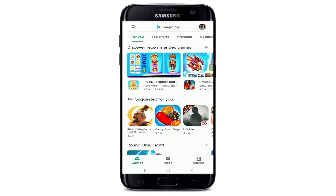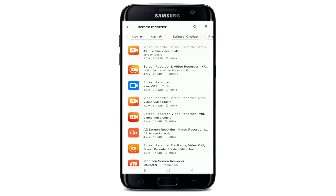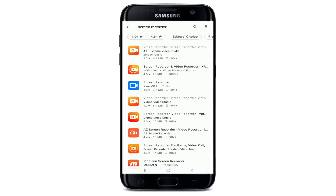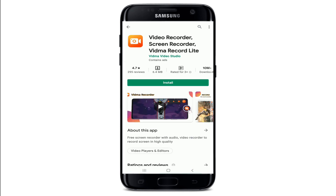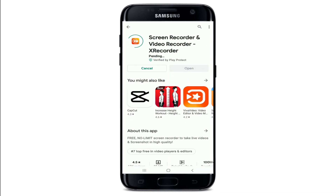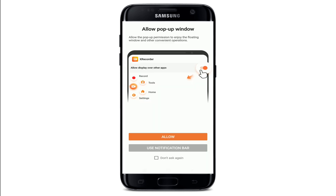The first thing to do in order to screen record on Snapchat is to go to your Play Store or App Store and search for a screen recorder. Once you find the screen recorder that you would like to install on your device, simply tap on the install button to download it. You can select any screen recorder that you would like and simply download it.